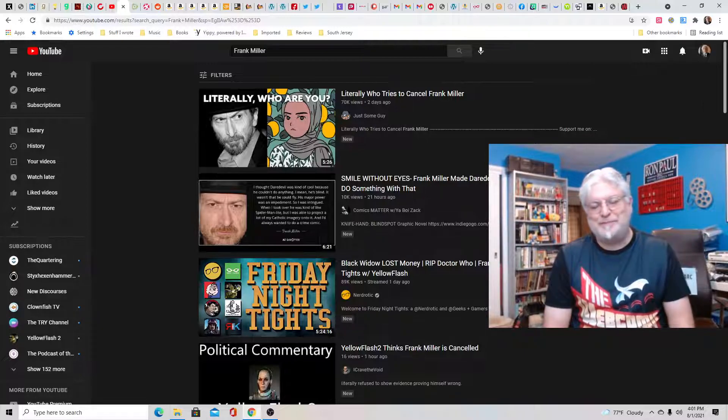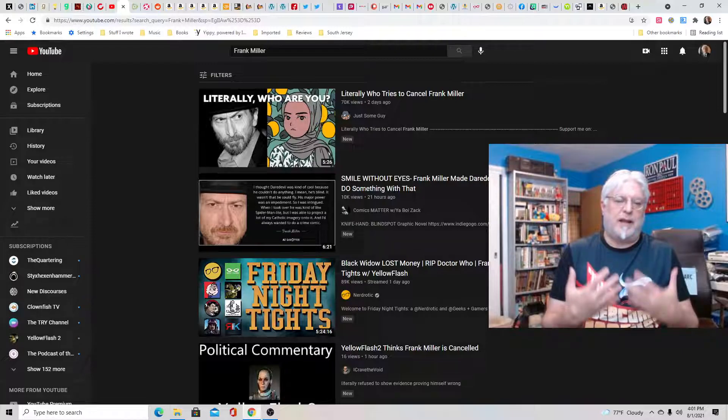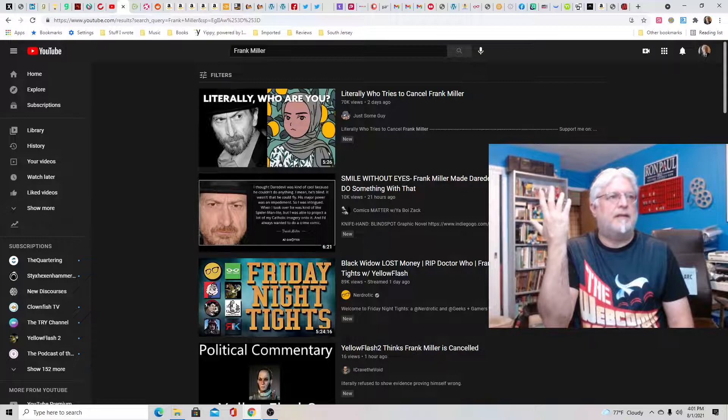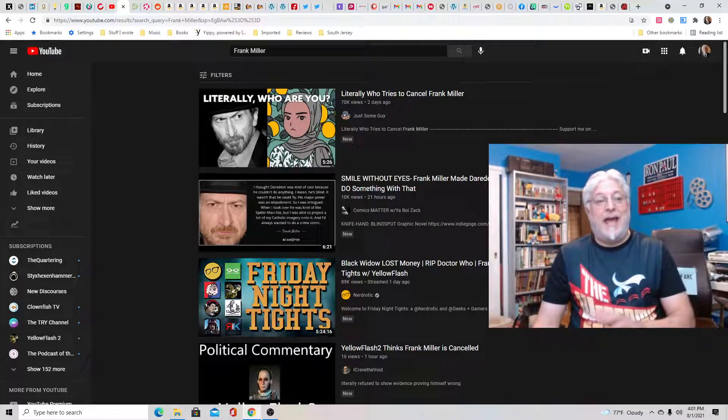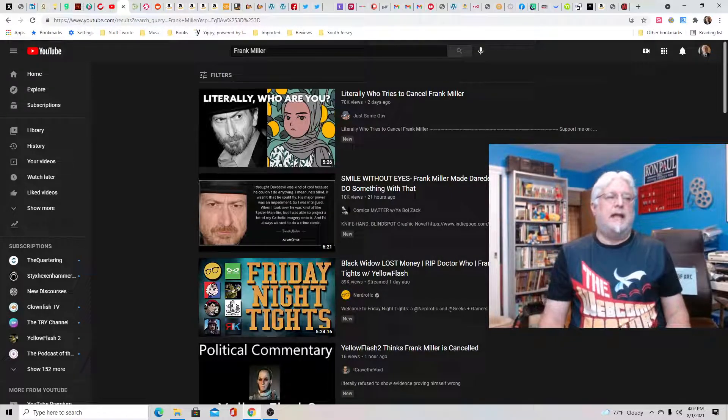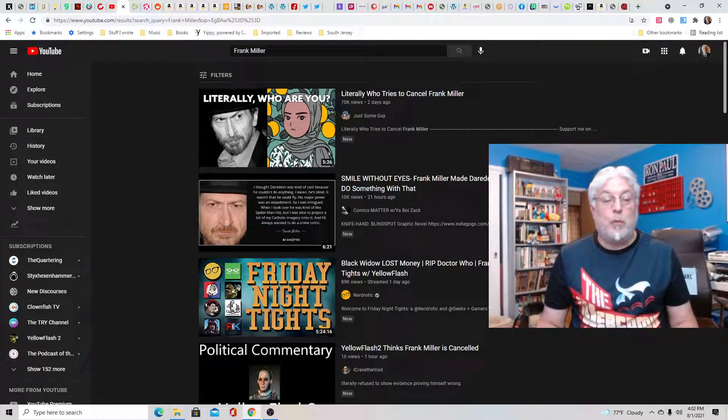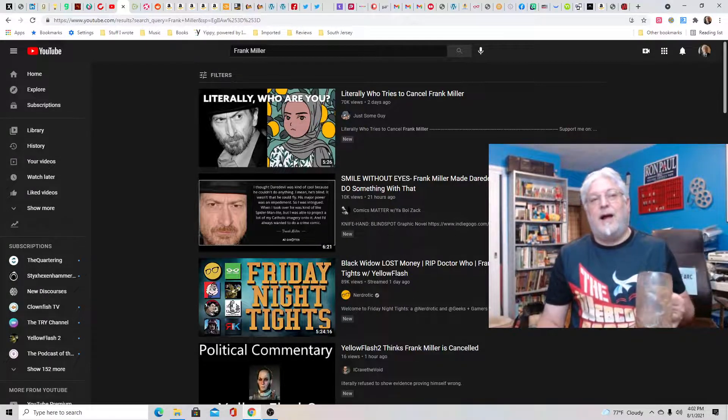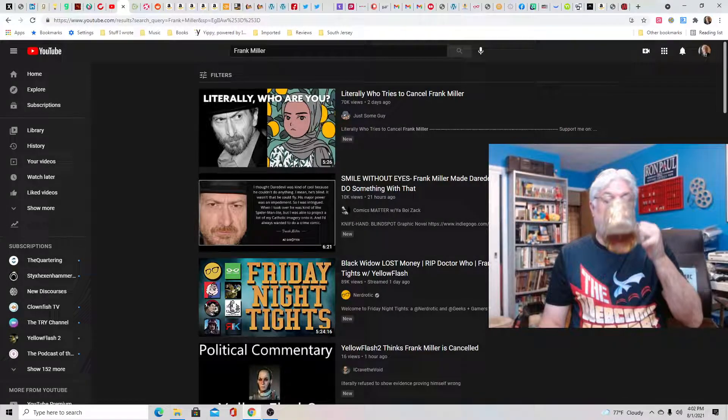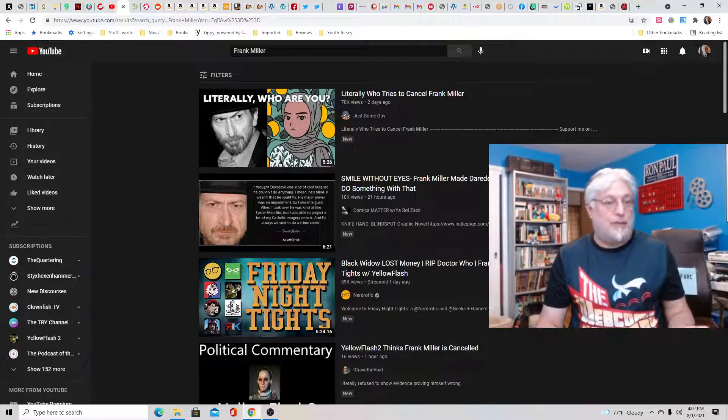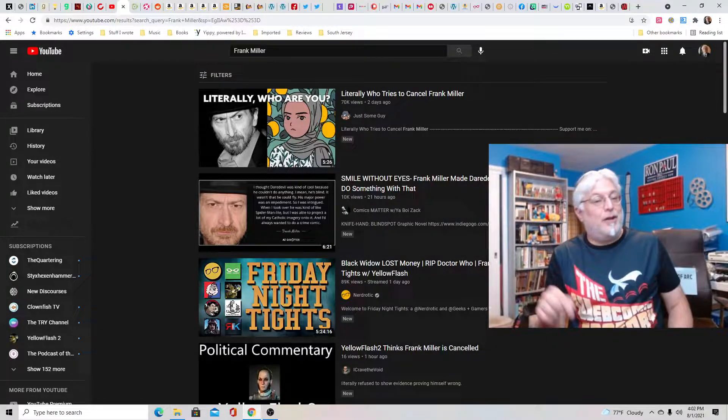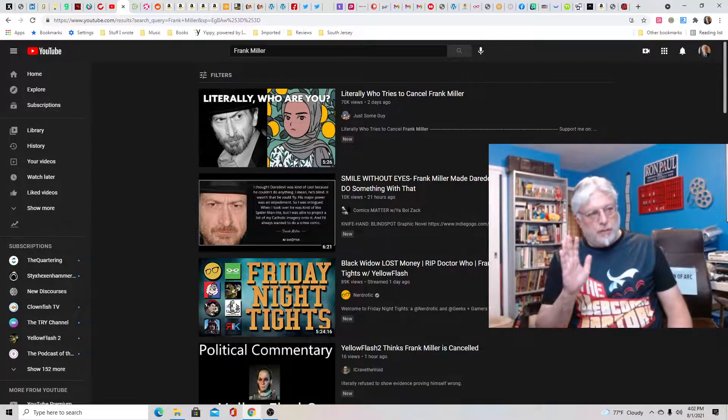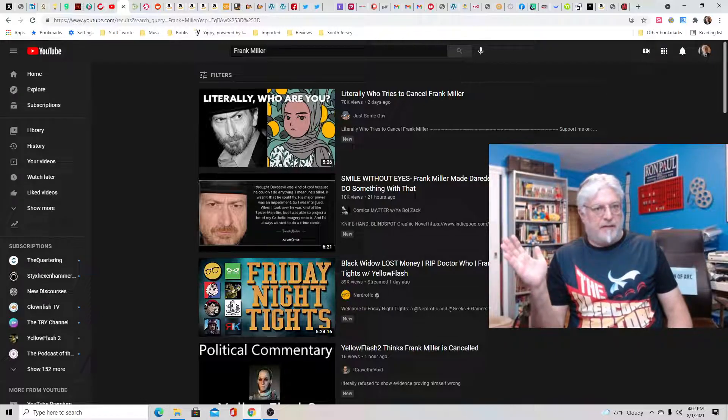Now, Frank Miller. So the recent controversy with Frank Miller is he was supposed to go to this con. I won't even mention the con because who gives an F about the con. And he was the headliner, head and shoulders the headliner at the con. And somebody complained, and for woke reasons, they uninvited him from the convention. I have to explain the economics of a comic book convention to you and why this con essentially committed suicide.